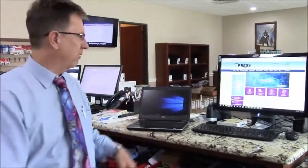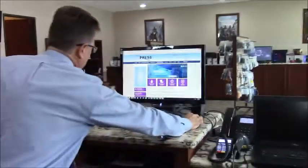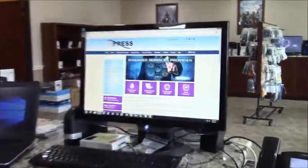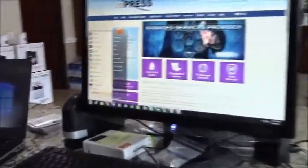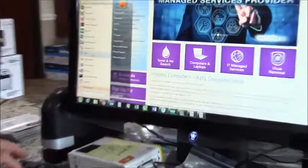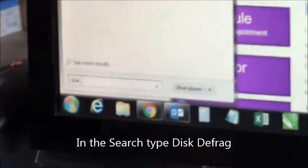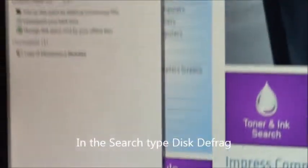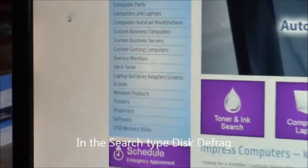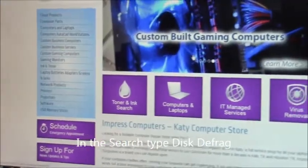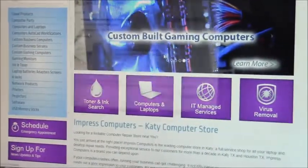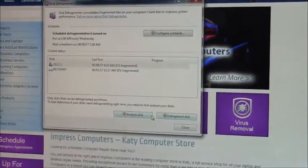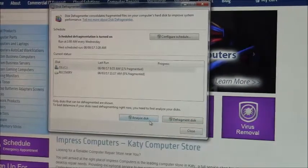The easiest way to do it on a Windows 7 machine or Windows 10 is to just type in 'disk defrag' and you'll see the disk defragmenter comes up. As soon as it's up, you can actually either analyze the disk or hit disk defrag.